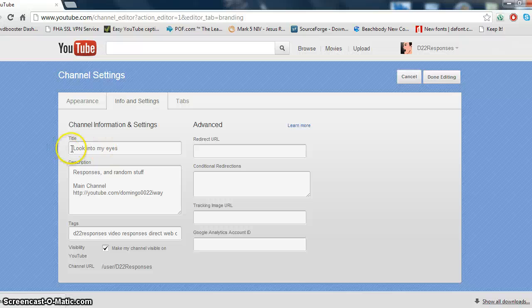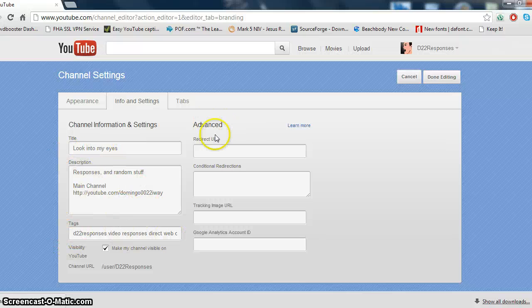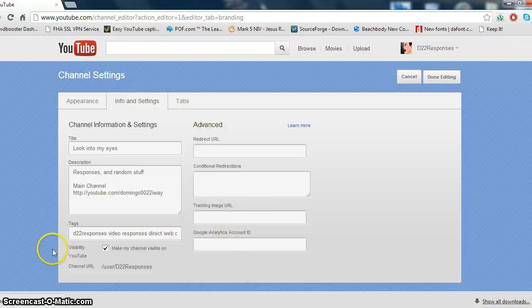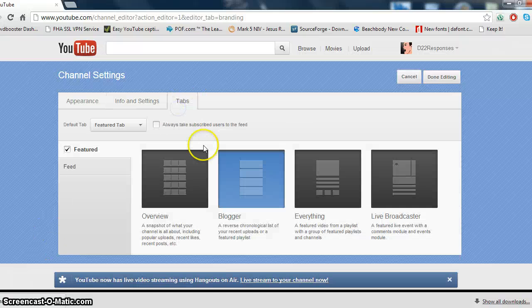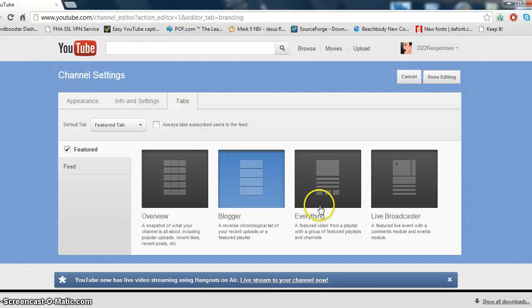And then you can go to info and settings, change the title, change the description, put the tags in so people can find it.